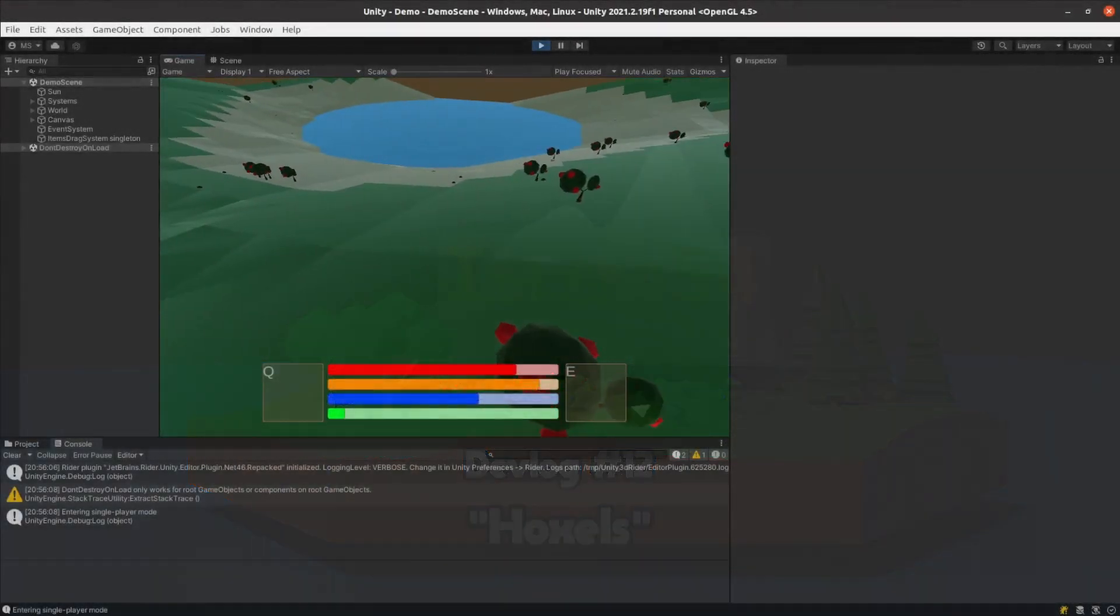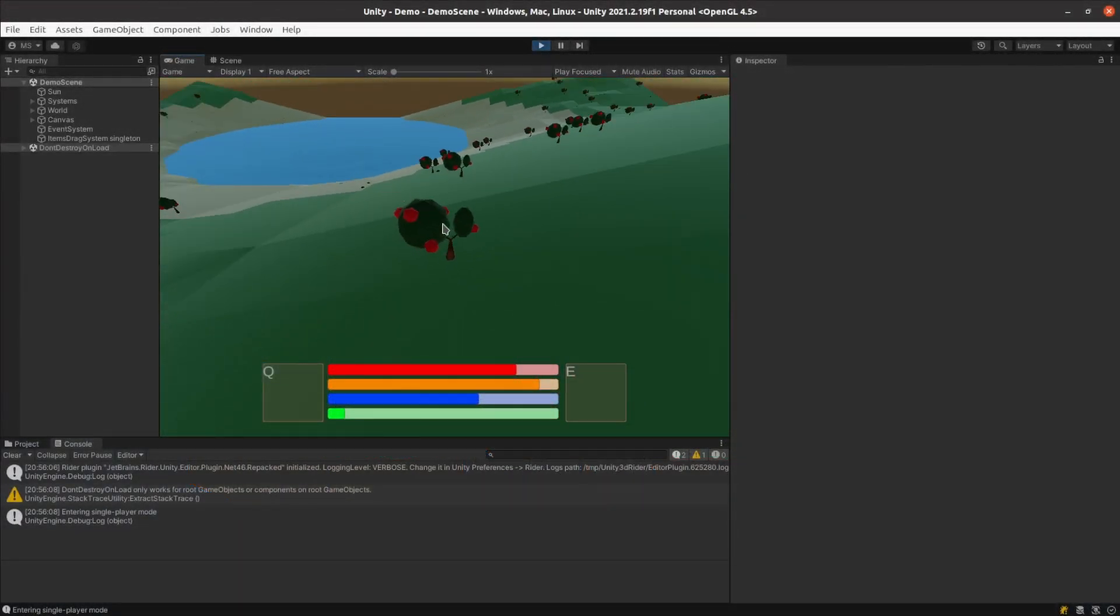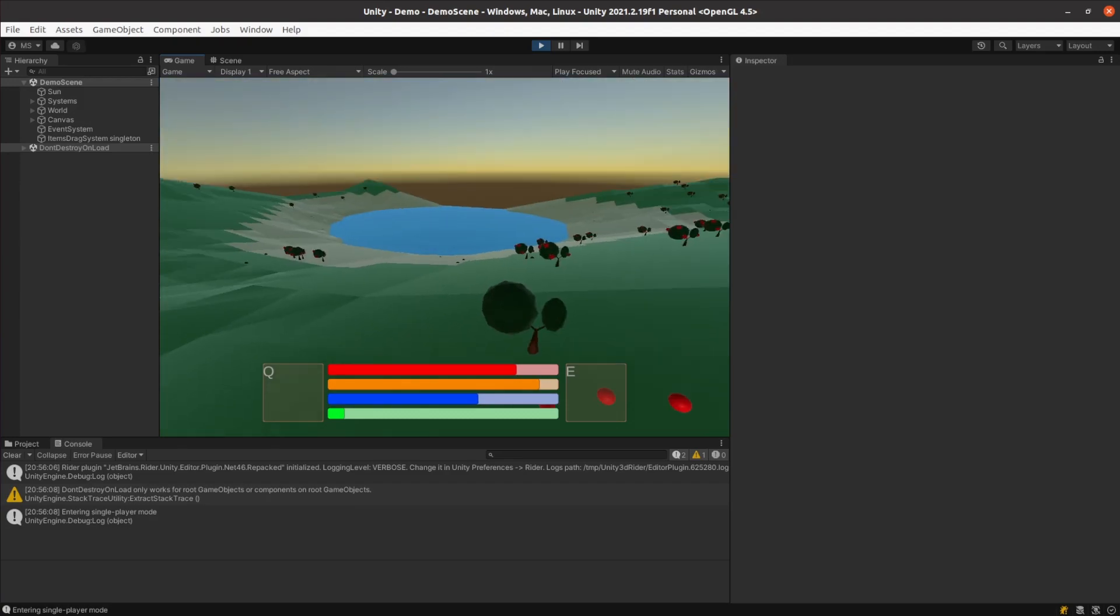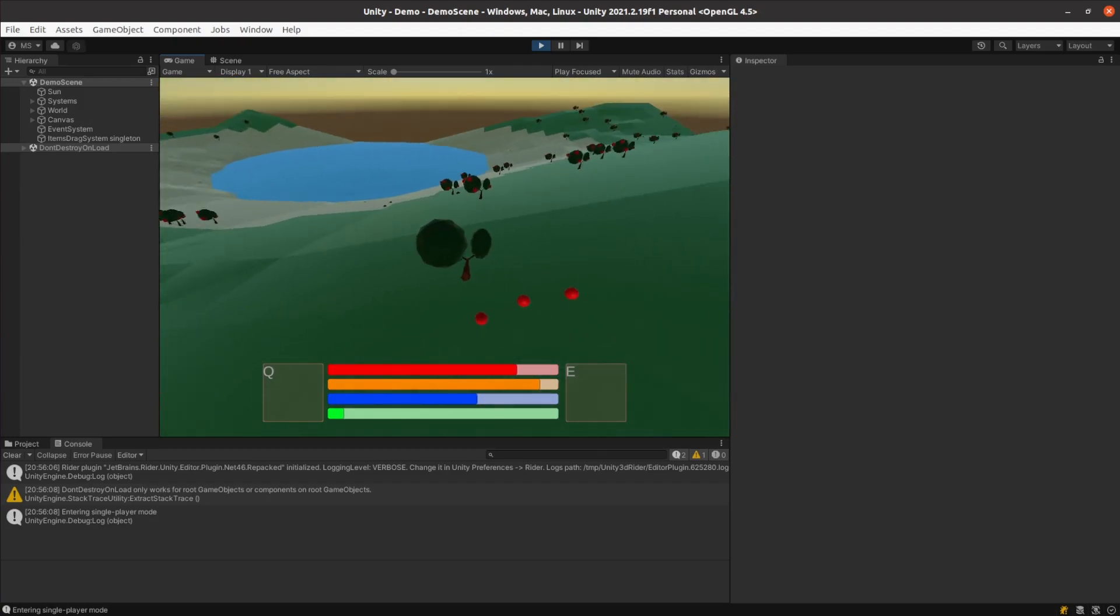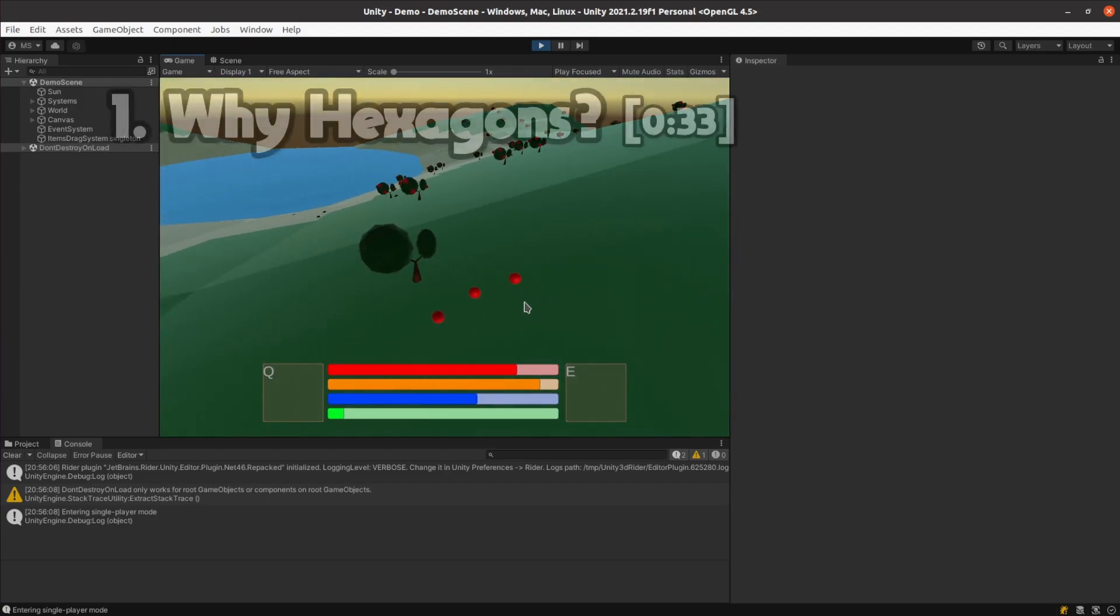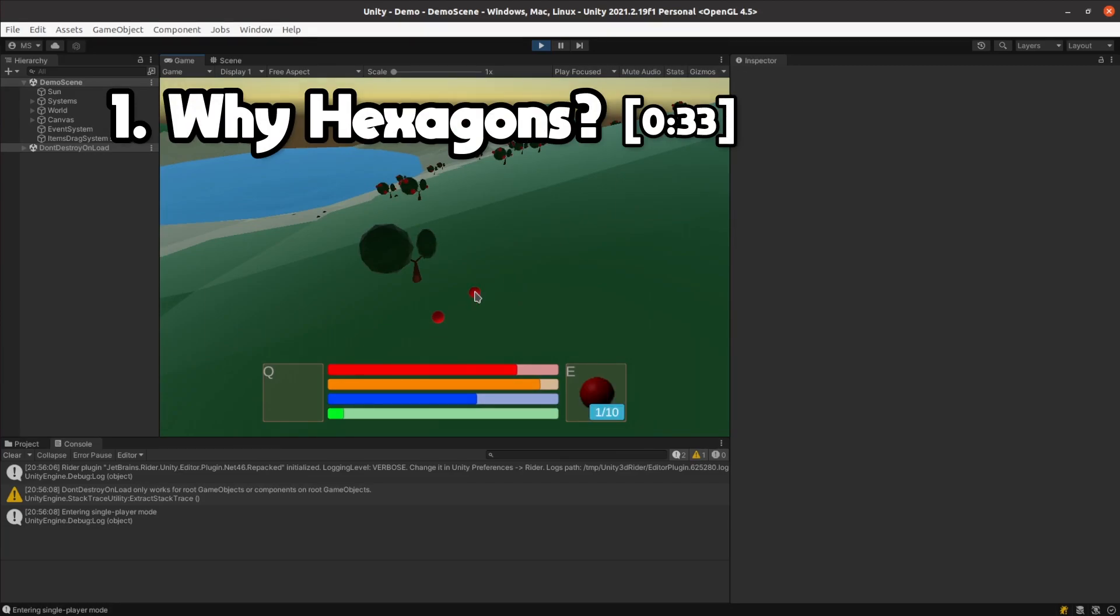Last week I worked on survival aspects of the game. Next I want to start making the world bigger but need to settle on the world's geometry first. I'll start by talking about why I want to try using hexagons.